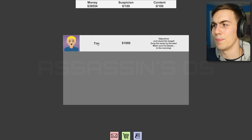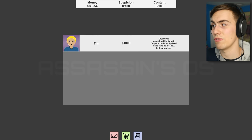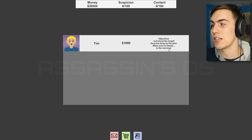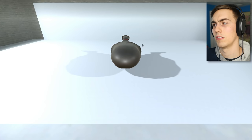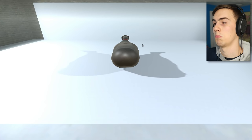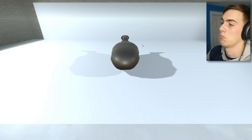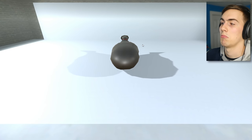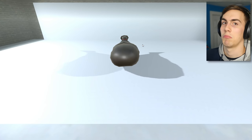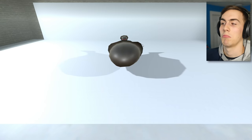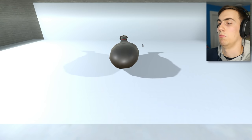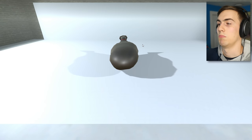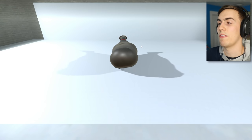Tim, a thousand bucks. Objectives, just shoot the target, drop the body by the lake, make sure he bleeds in the morning. What? Help! Get me outta here! Help me! Get me outta here! No! Okay, fine.